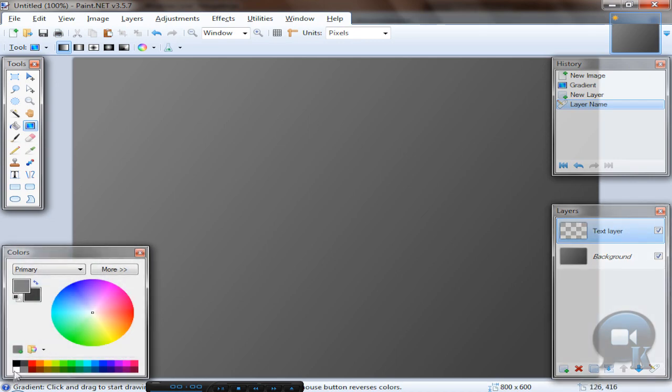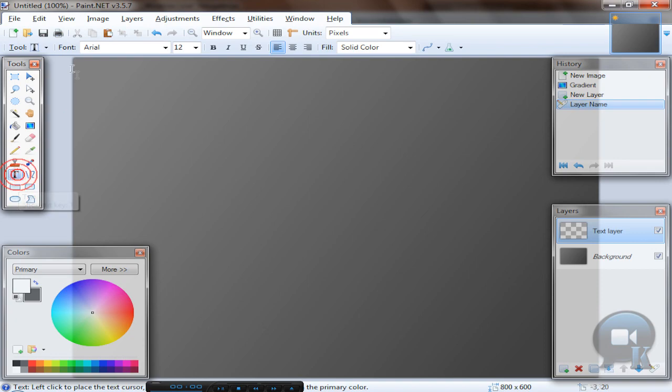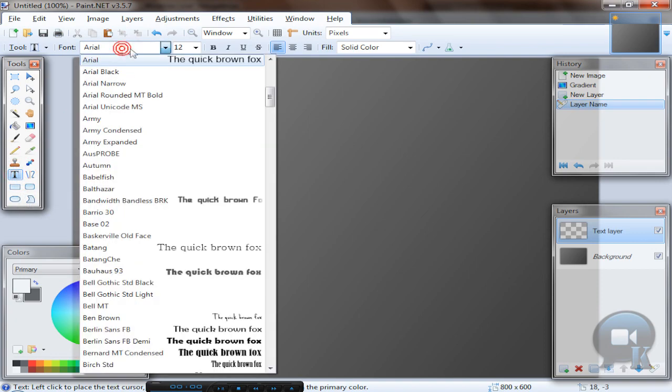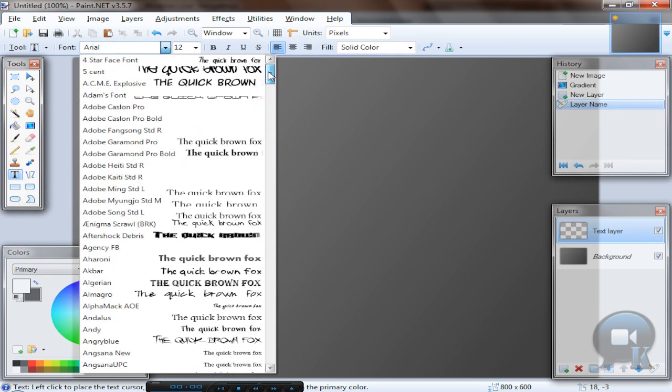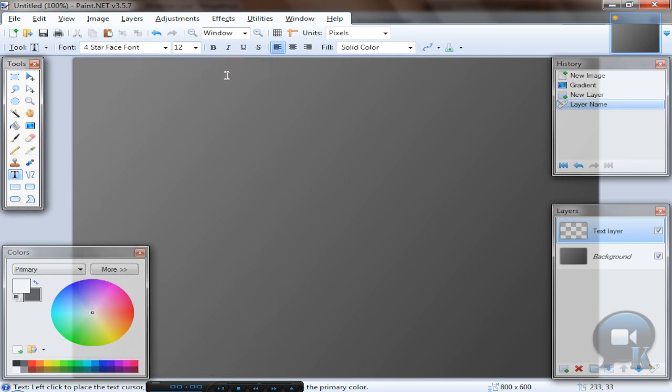Now choose white color, text tool, any font, any size, and write something.